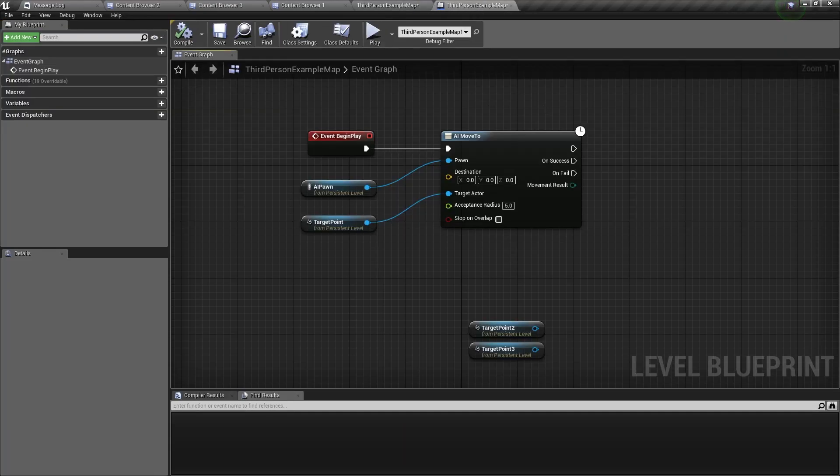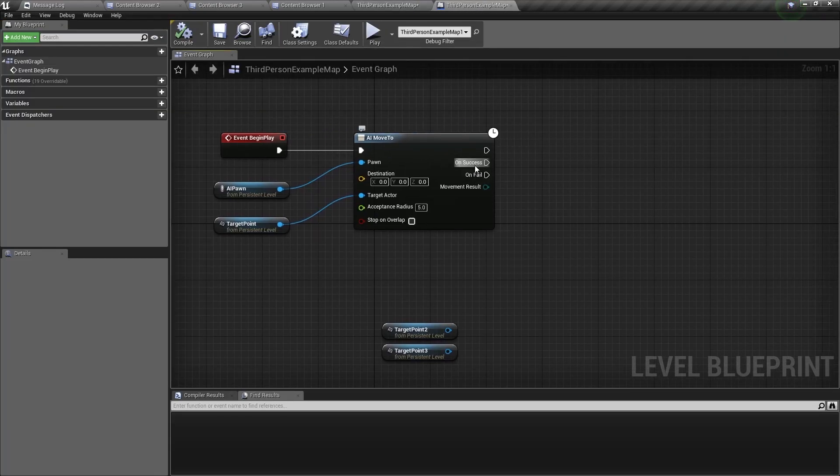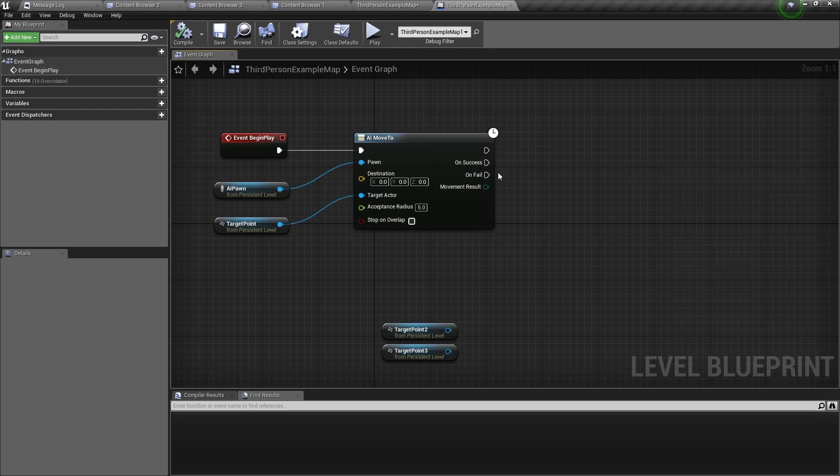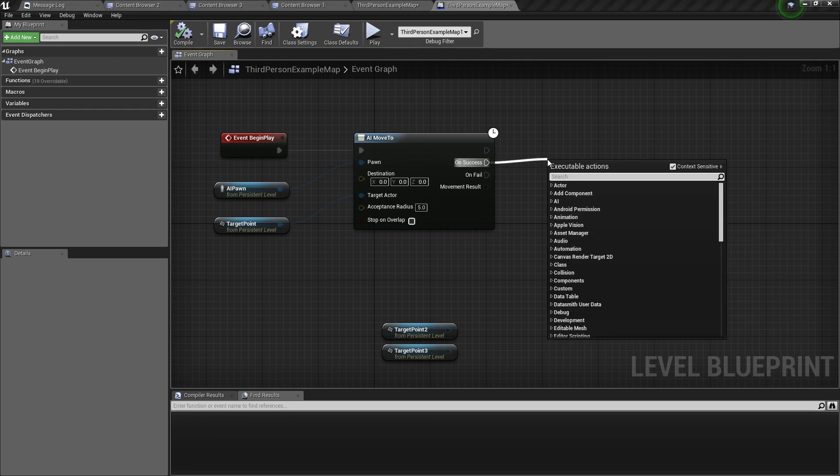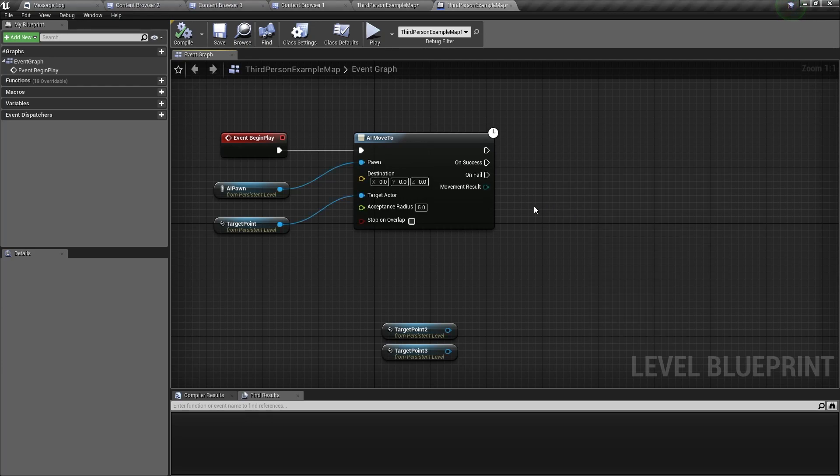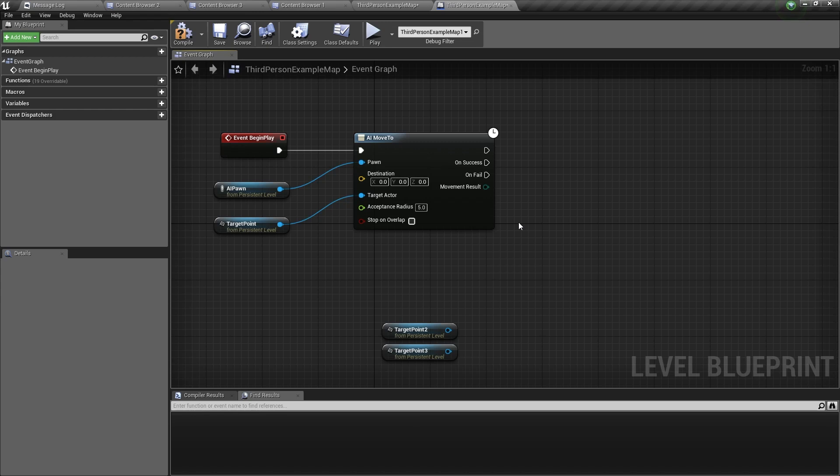So now let's talk about the latent execution pins. This on success pin fires when the AI pawn has reached its destination successfully, while the on fail execution pin fires only when the pawn doesn't reach its destination or is unable to. And if you have any problems, you can always use the movement result output pin to see where the AI pawn has gone wrong.